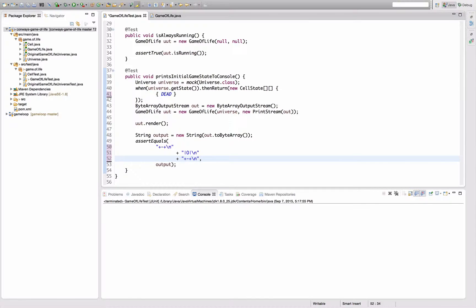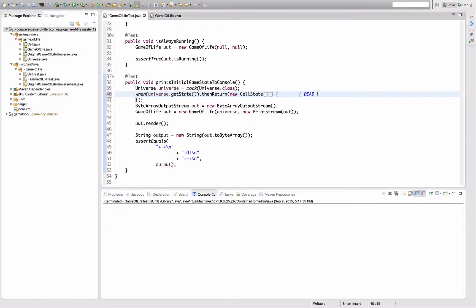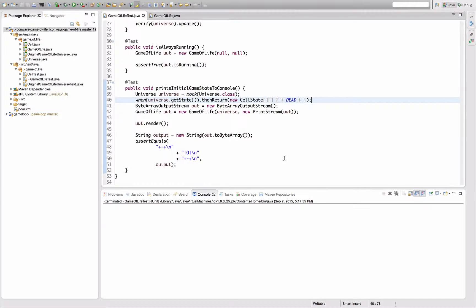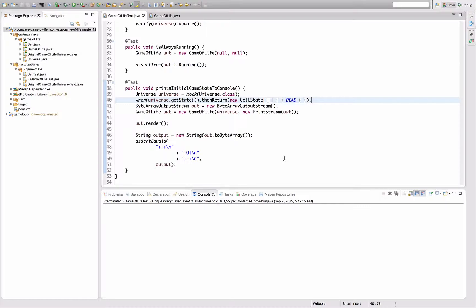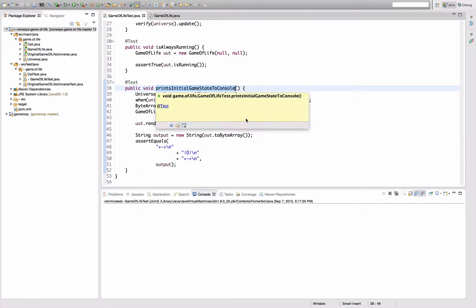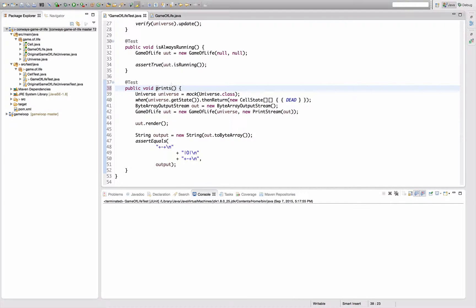...this now looks even uglier. Maybe I can do some nifty formatting here to make it look...I'm not sure it looks nicer, at least it's shorter. So now this test is no longer looking whether we print the whole matrix, but rather whether we print the first cell. Which means I should probably change the name to prints that cell.